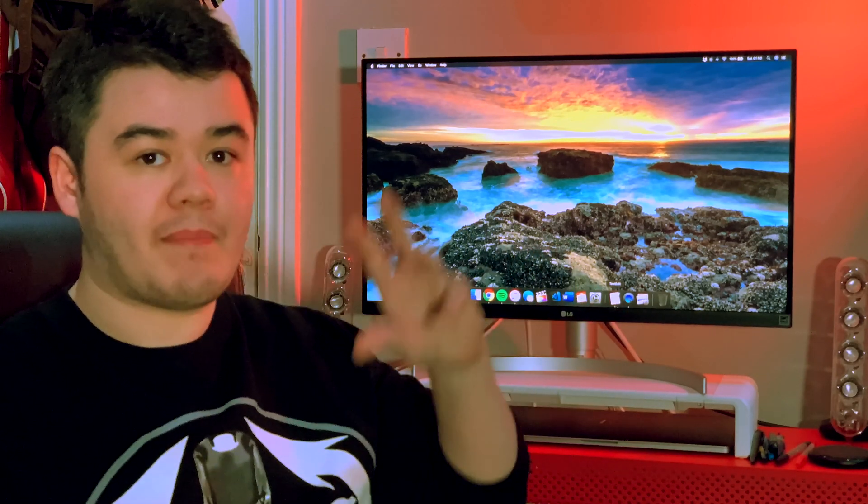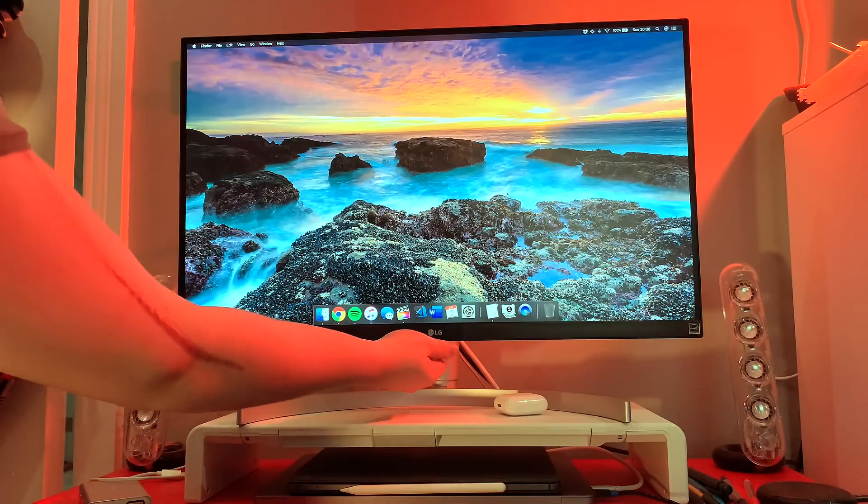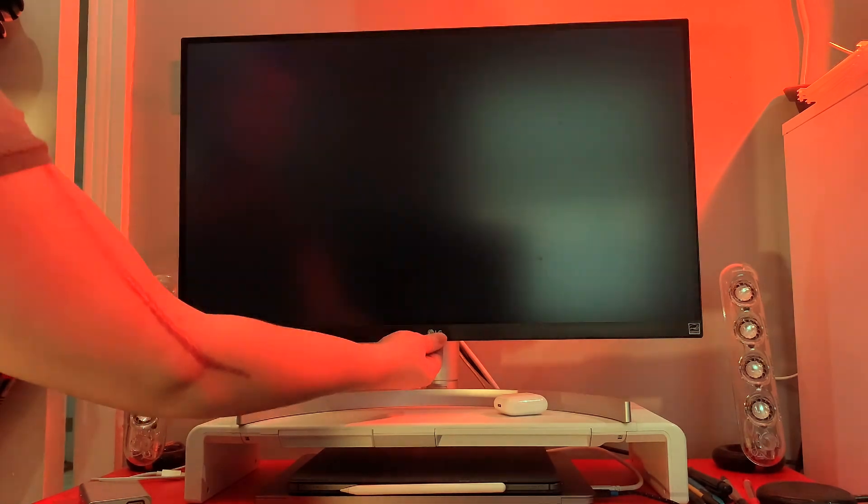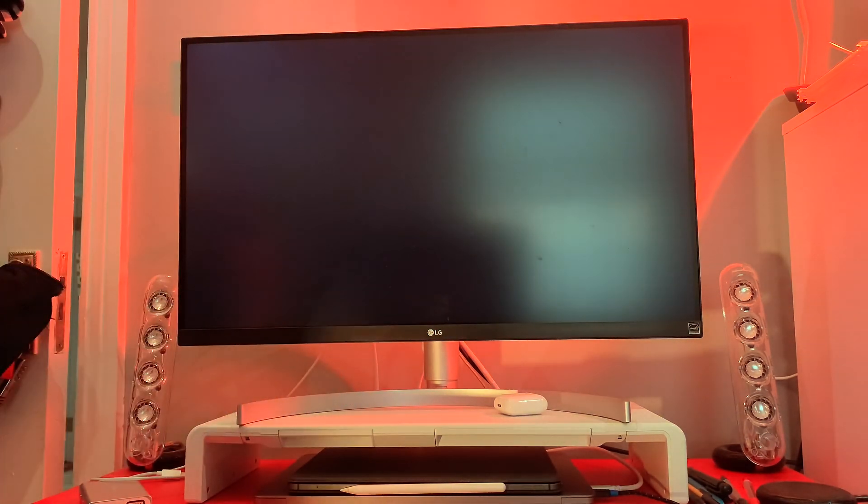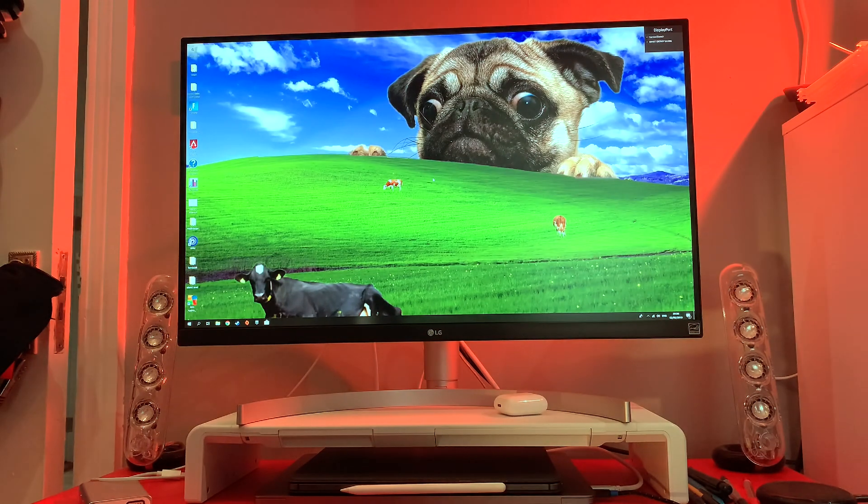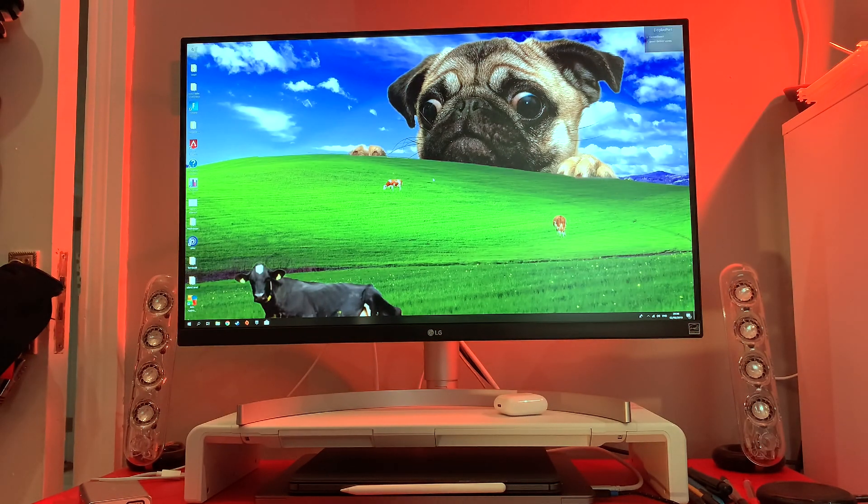So when I want to switch from Mac to the Windows desktop, I have to change the monitor input anyway, so I know after I change the monitor input to also change the position on both the keyboard and the mouse.